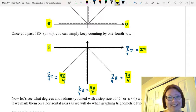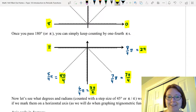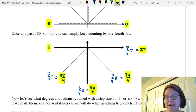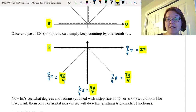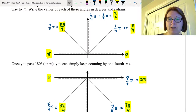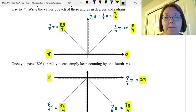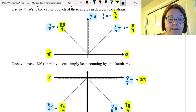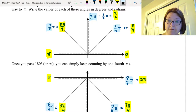Remember, there's nothing stopping you from just counting: four-fourths pi, five-fourths pi, six-fourths pi, seven-fourths pi, eight-fourths pi. Using that technique, you can count around the entire circle just by counting by fourth-pi's to get all the way back to where you started.